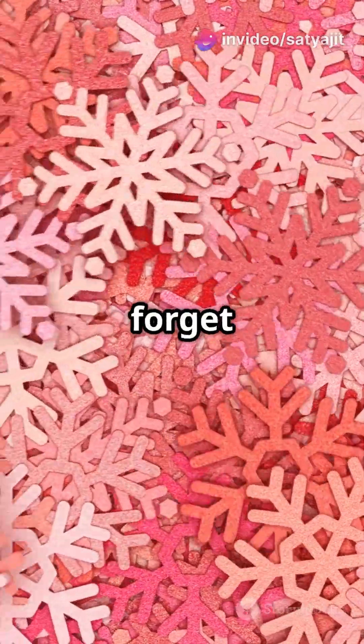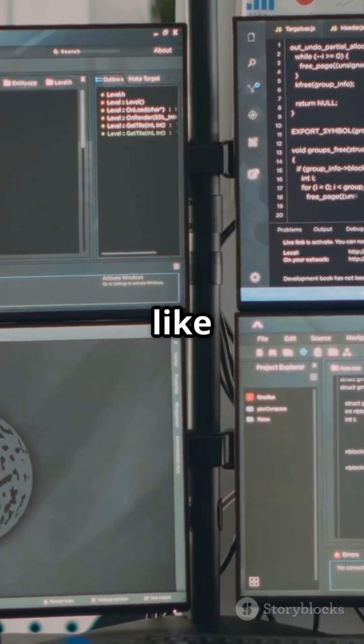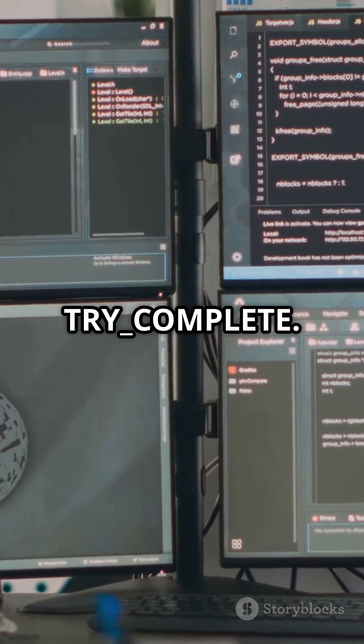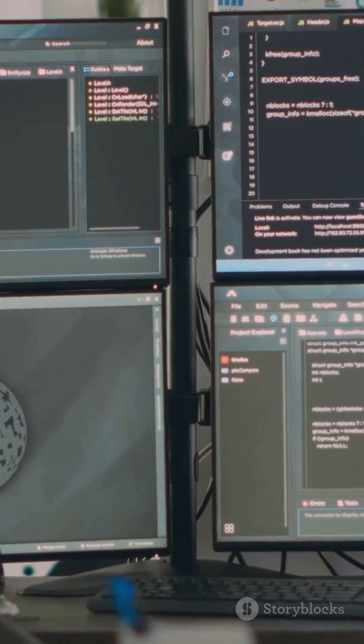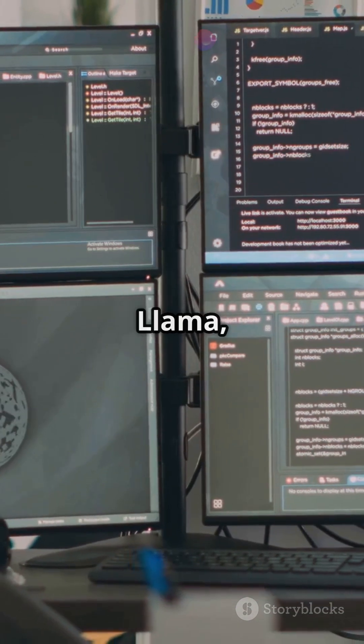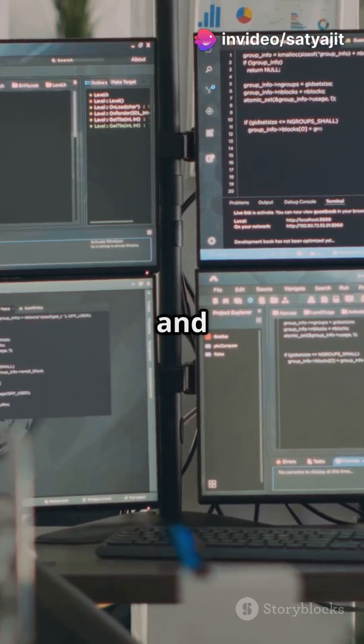And don't forget the helper functions for error reduction like count_tokens and try_complete. Choose from a variety of models like Claude, Llama, and Snowflake Arctic to fit your needs and budget.